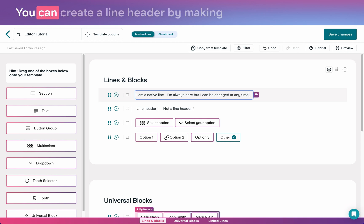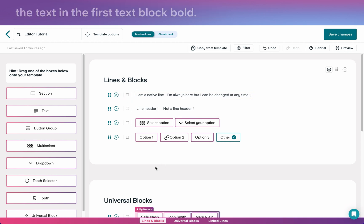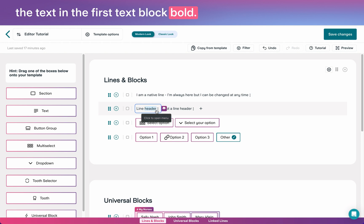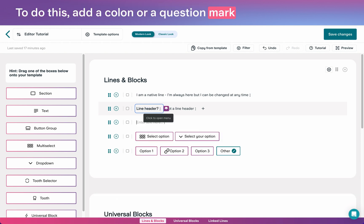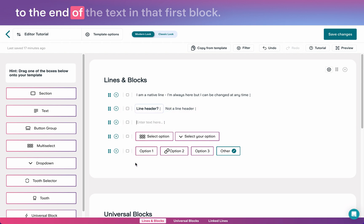You can create a line header by making the text in the first text block bold. To do this, add a colon or a question mark to the end of the text in that first block.